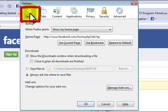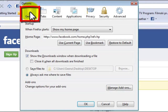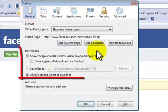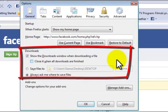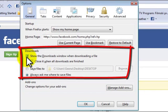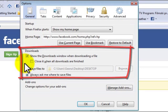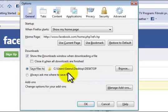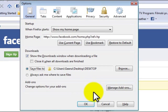our general tab. Under our general tab we have these options that say downloads: show the downloads window when downloading a file. I suggest that you check this box. This is where we choose where and how to save our files.